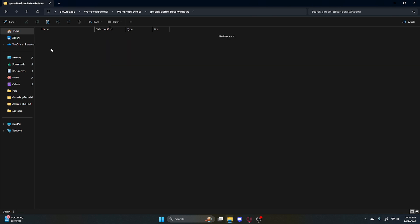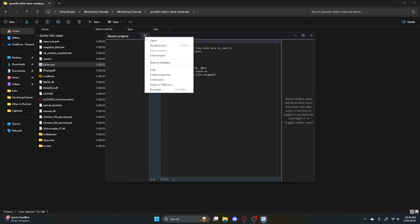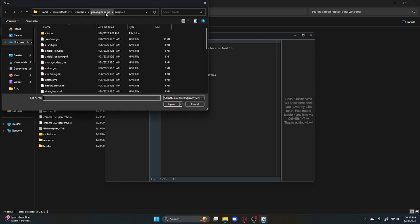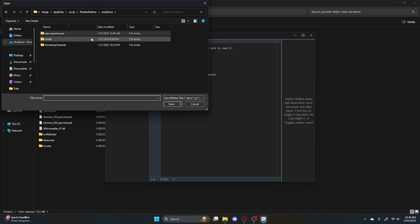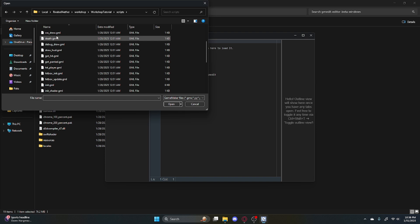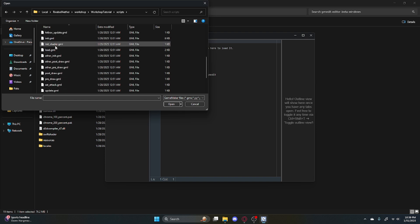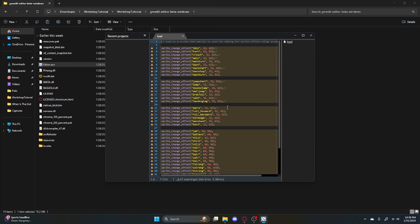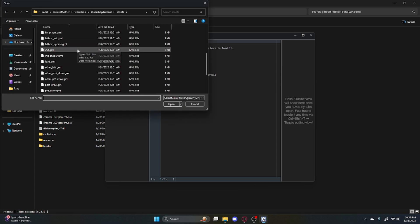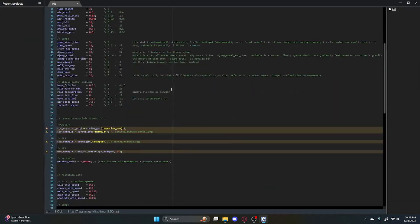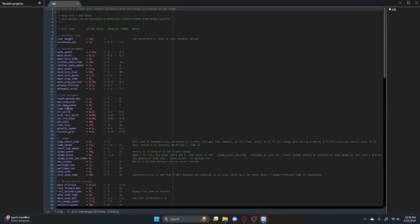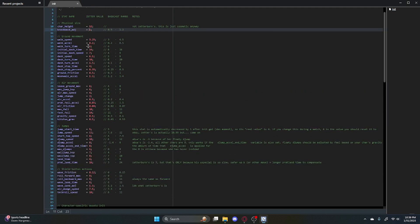GMEdit — we already went over this. Go to editor. The whole point of this is the code. Go to three bars, open, workshop tutorial, scripts. The most important ones are init and load. Load is the offset — I'll talk about that in the animation video. Init is the properties of the animations and the character — character height, basically how many pixels they are from the ground. Also knockback adjust and other stuff.